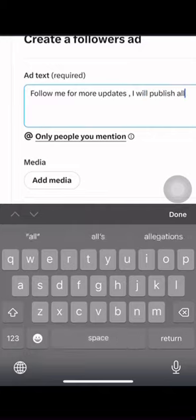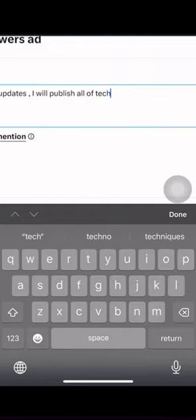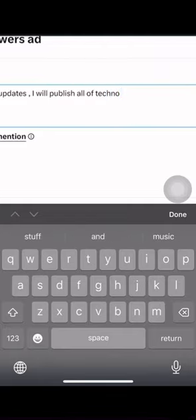Choose your ad placement. You can display your ad in different places on Twitter, such as timelines, search results, and profiles.